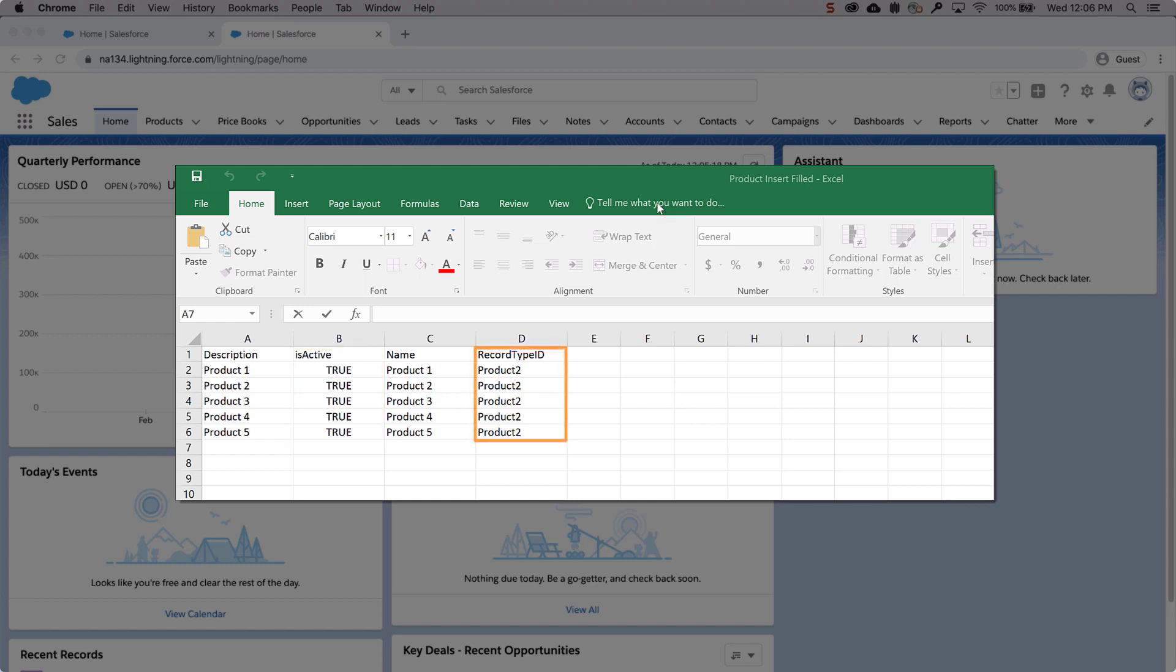If you use record types, you will need to enter the record type ID in the column. There are two ways to obtain the record type ID for the products.